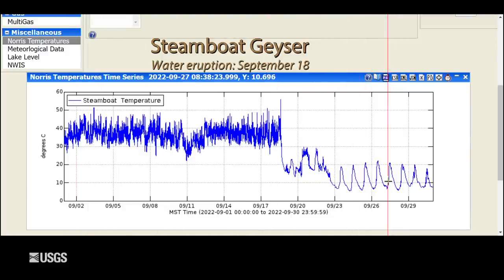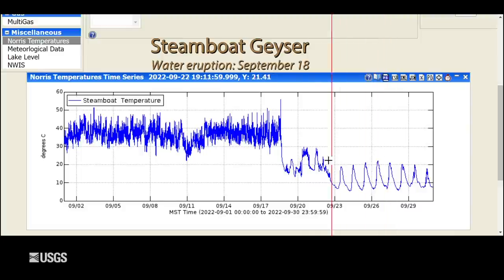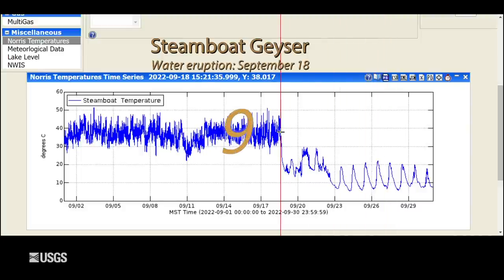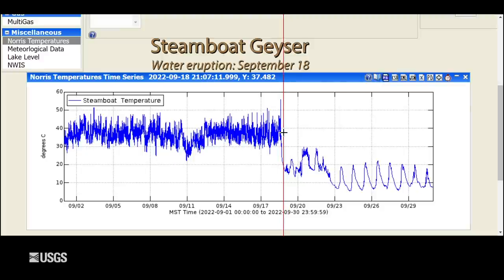Typically we see some minor activity that leads up to a major eruption, as seen in the early part of the month. We're not seeing any of that minor activity now, which suggests a major eruption of Steamboat is not imminent. Hopefully we'll start to see some minor activity in October, maybe leading up to another major this year. This was the ninth major eruption of 2022, well behind the pace set in 2018, 2019, 2020, and 2021. It seems the geyser may be waning and perhaps heading back into slumber, but hopefully it's not done just yet.